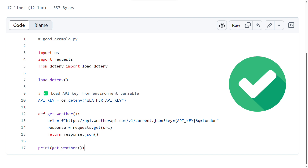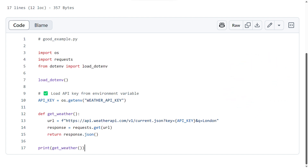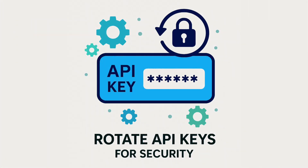Environment variables are a safer place to store sensitive data like API keys, away from prying eyes. You can also rotate your API keys periodically to further reduce the risk of misuse.